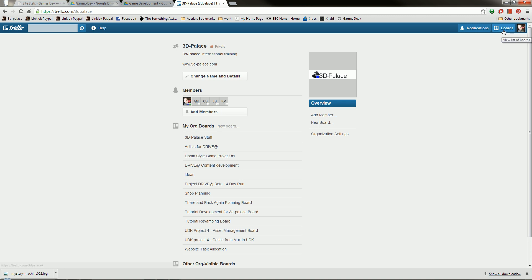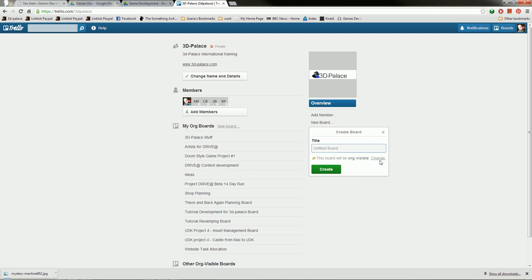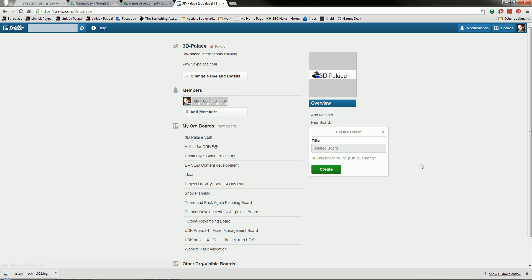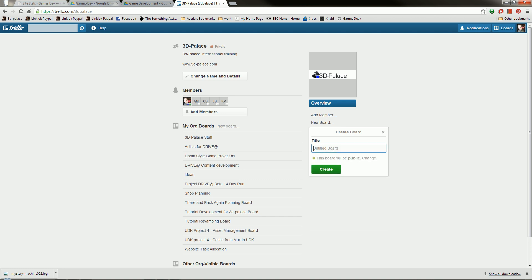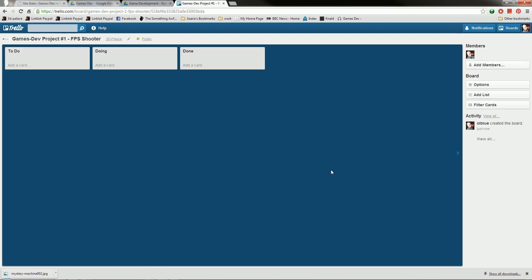Now what I'm going to do is I am going to add a board, and my board is going to be visible to everybody, and it is going to be called games dev project one, FPS shooter, so we know what it is. So this is our board created, and what this is going to do is it's going to allow us to manage what's going on in our project, and it's going to allow us to do basic change management.